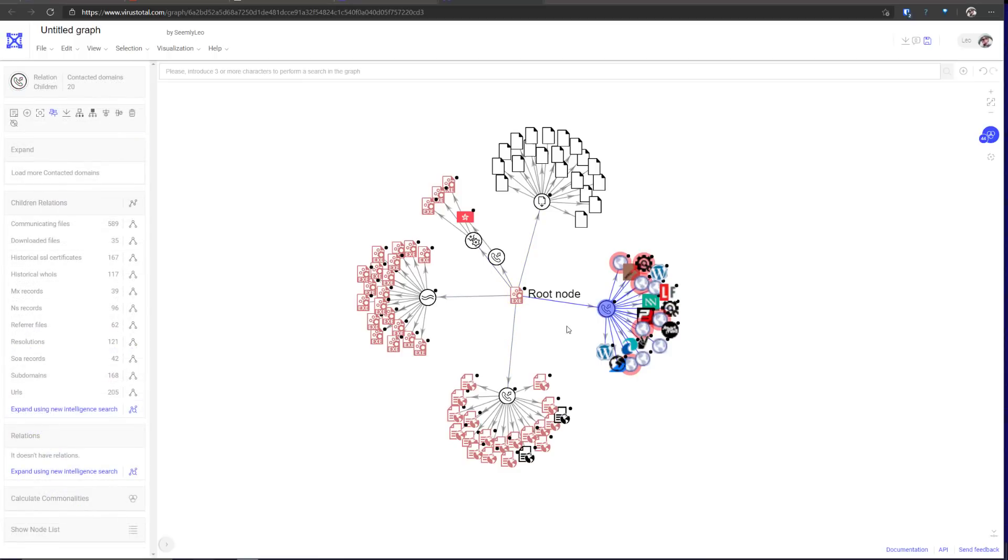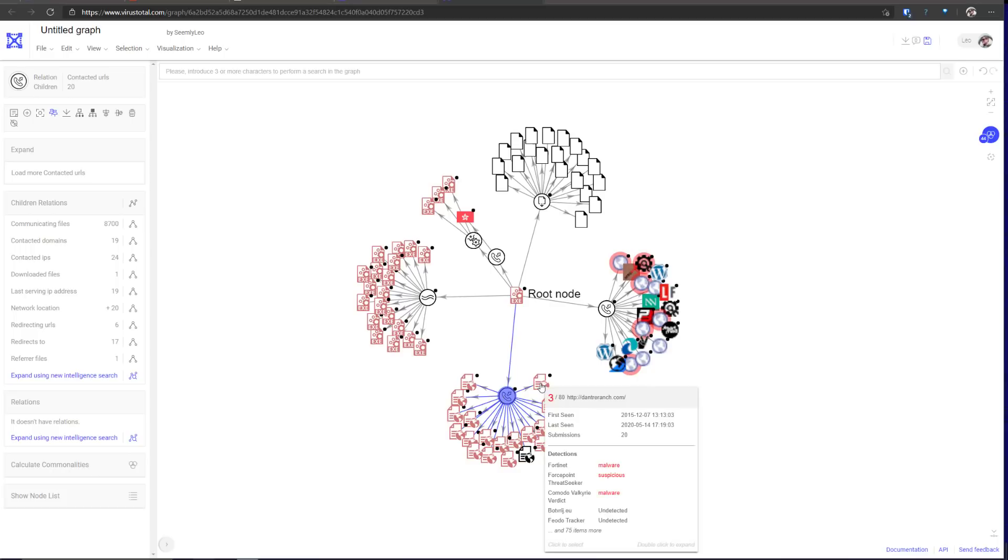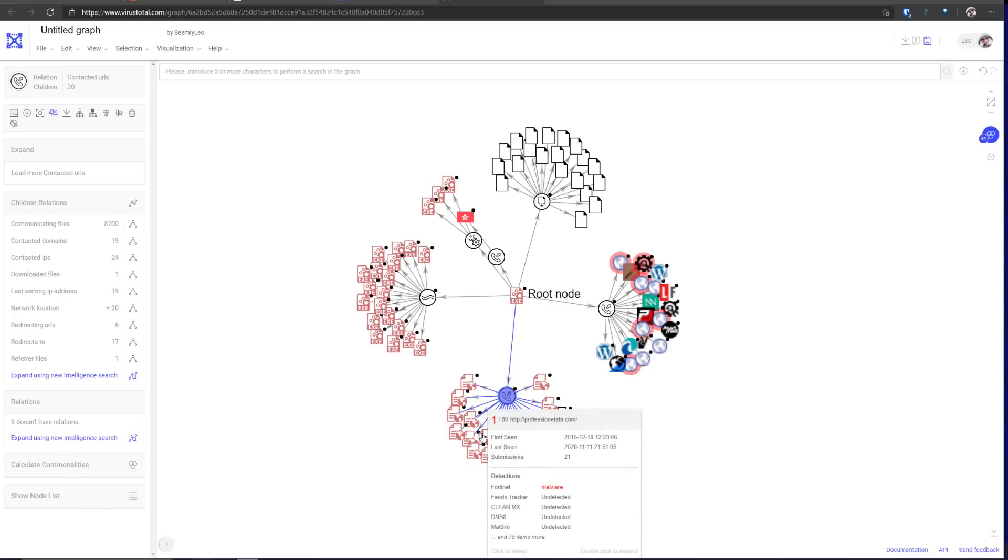As mentioned, it has a lot of domains embedded. Contacts a lot of URLs that are known as malicious. So it is a very elaborate threat, as you can see.